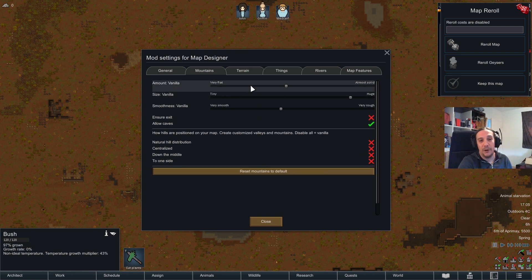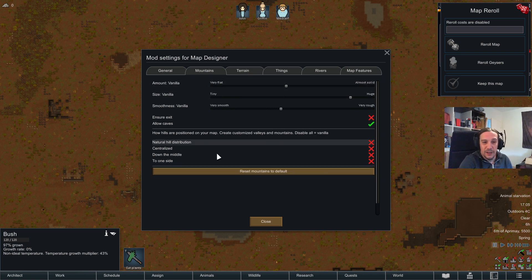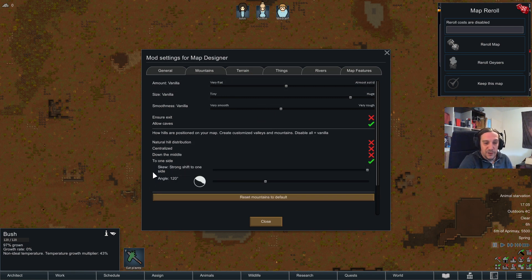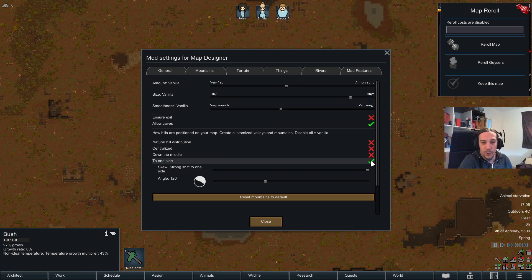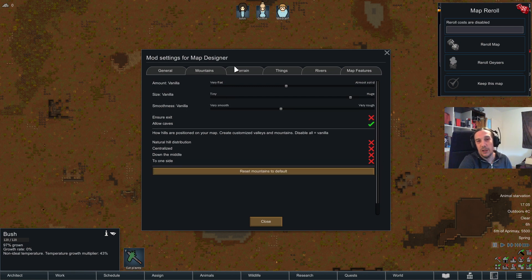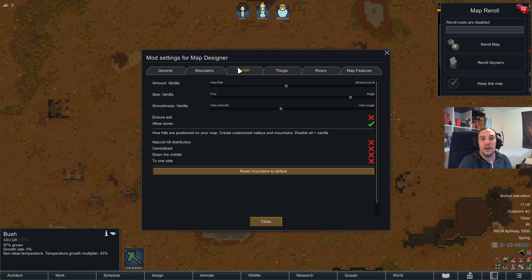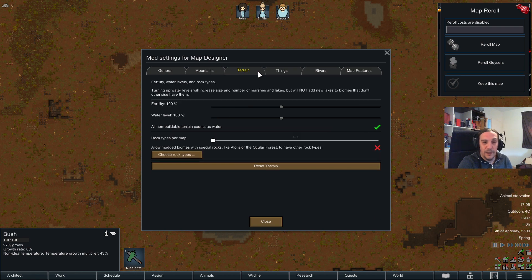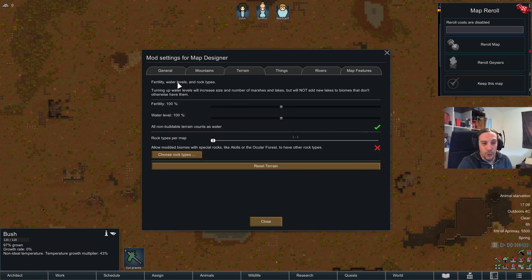So that's the mountains tab — pretty easy once you know how to use it. The skew setting really confused me at the beginning, but hopefully you're less confused now. Moving on to the terrain settings: fertility, water levels, and rock types — really useful stuff.